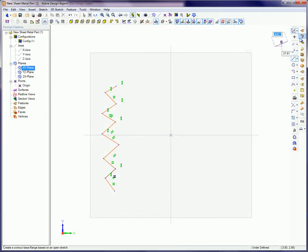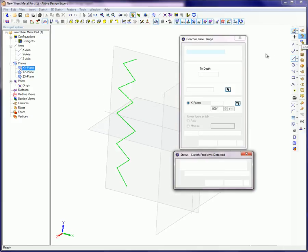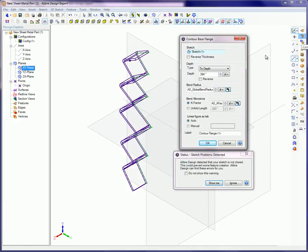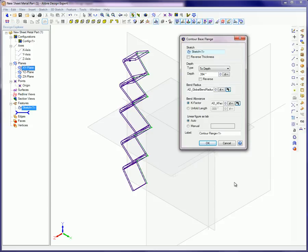If you start to open the contour base flange dialog box and a warning box appears on screen telling you your sketch is not closed, just click the box next to Do Not Show This Warning and then click Ignore. Remember, with contour base flange it doesn't matter whether or not the sketch is closed.